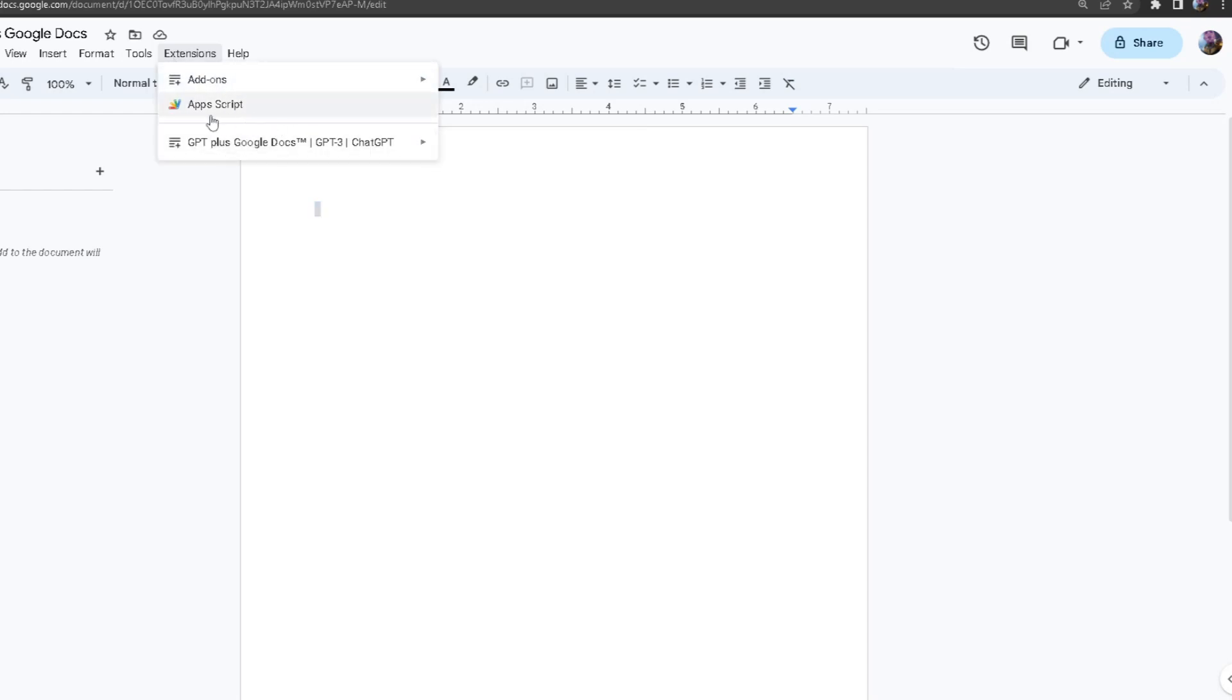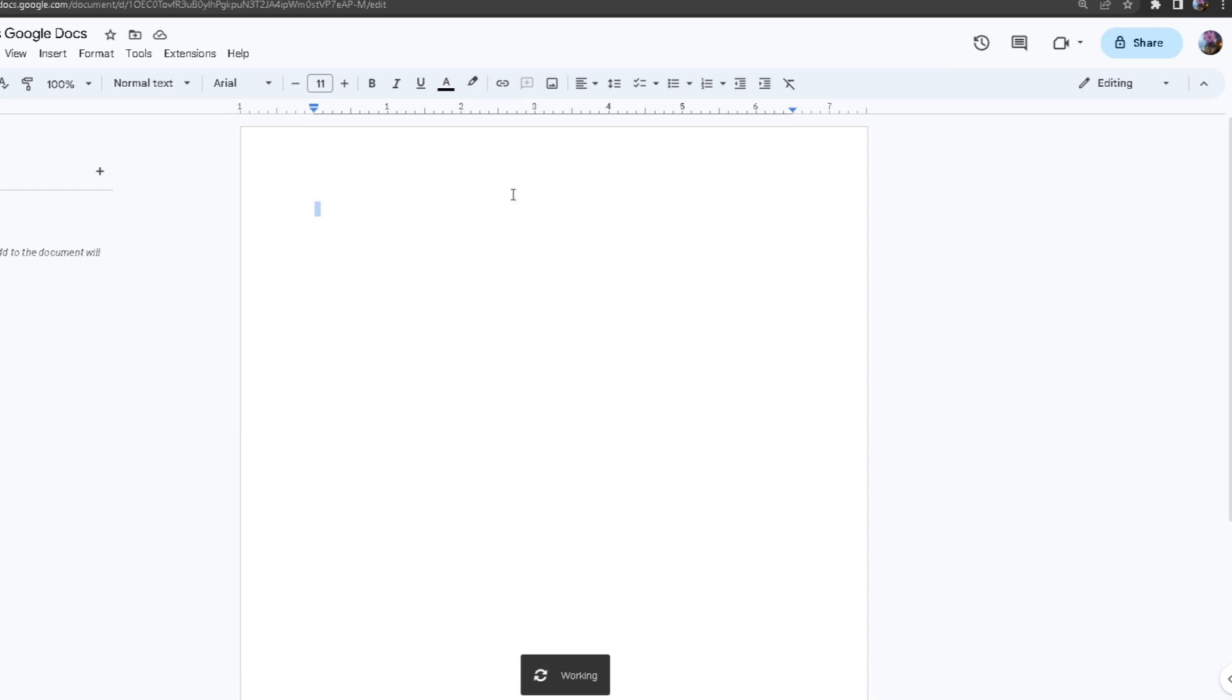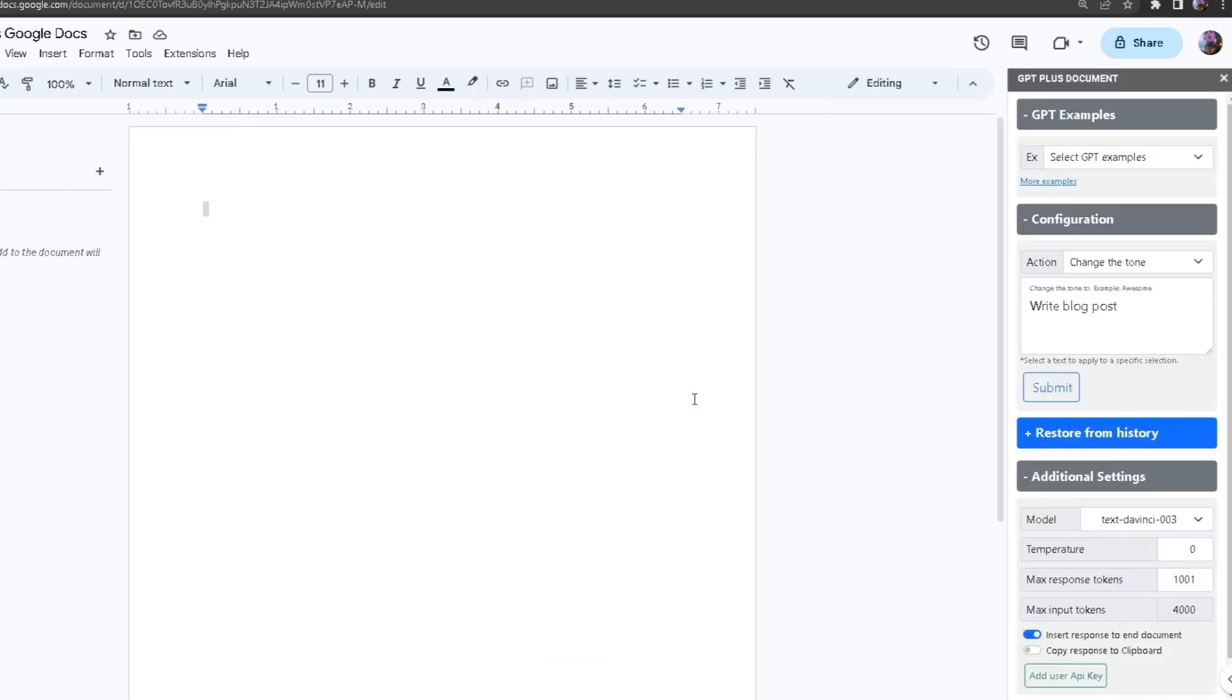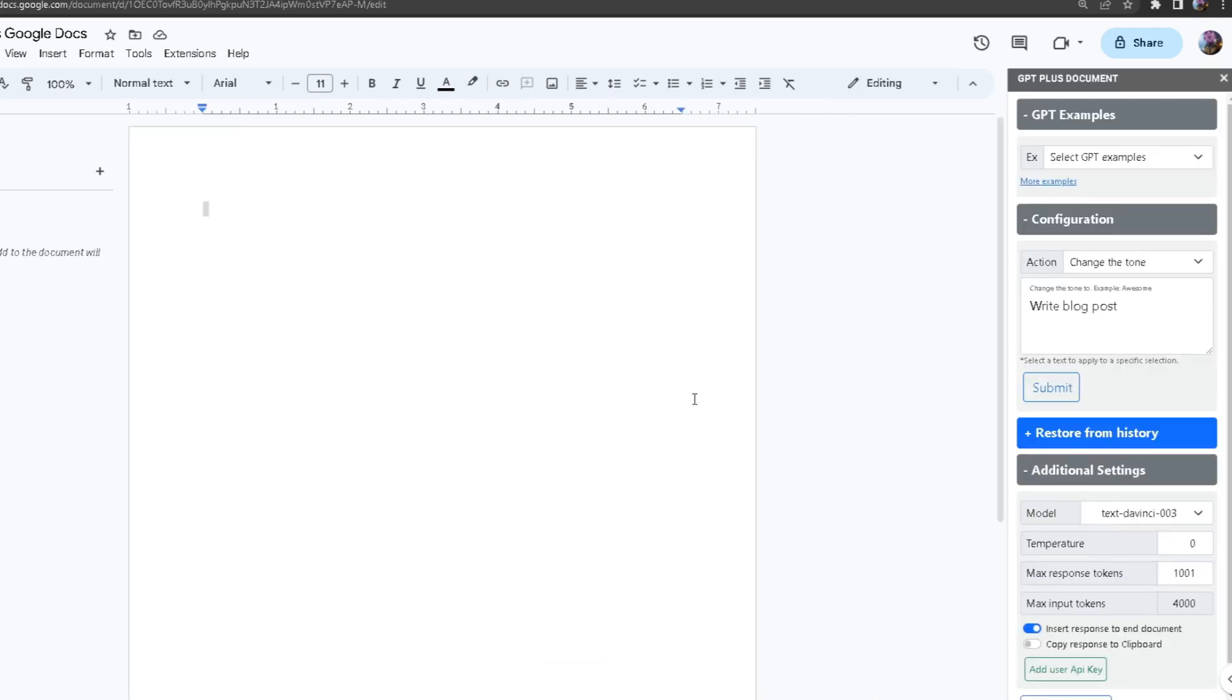Now we're going to click on start GPT, and once I do that a small window will pop up. Over here to start us off, if you don't know how to use this, we made some examples for you.